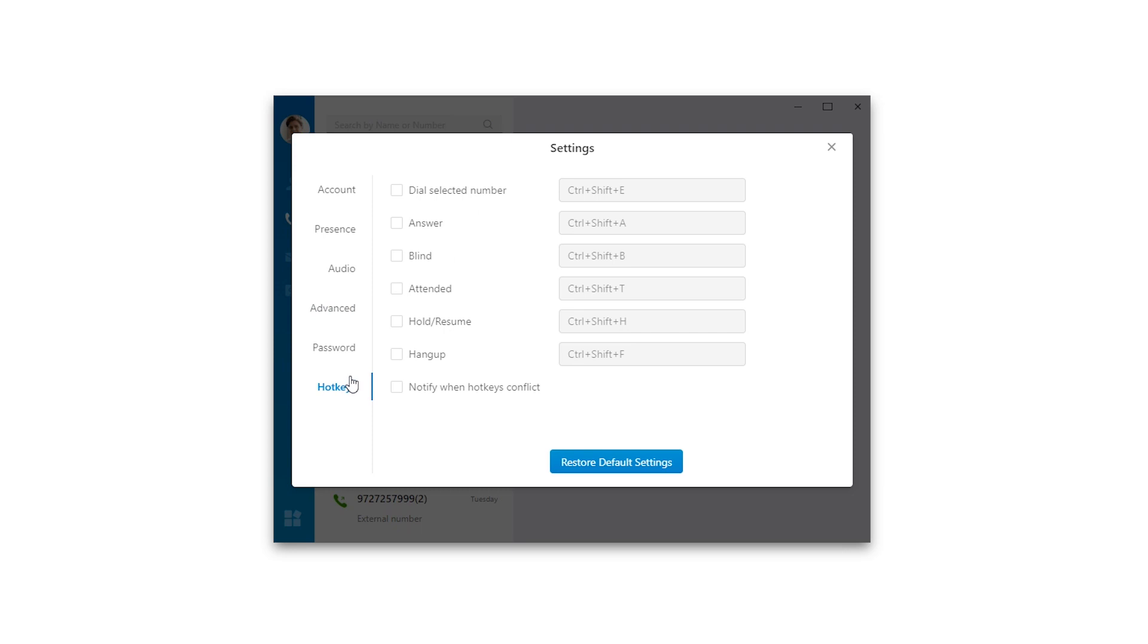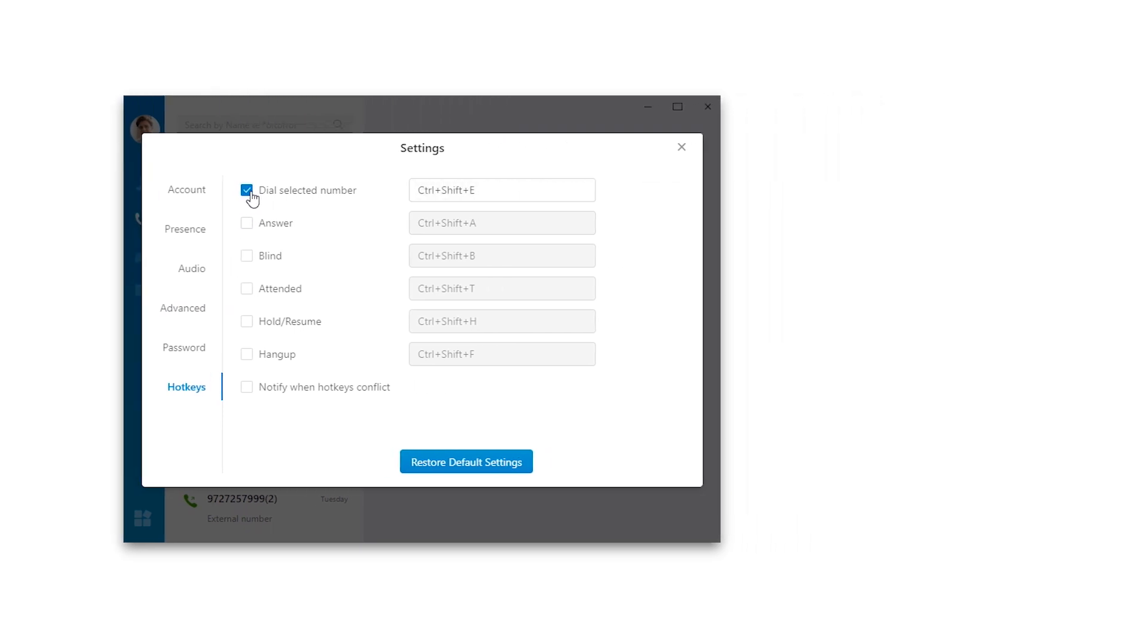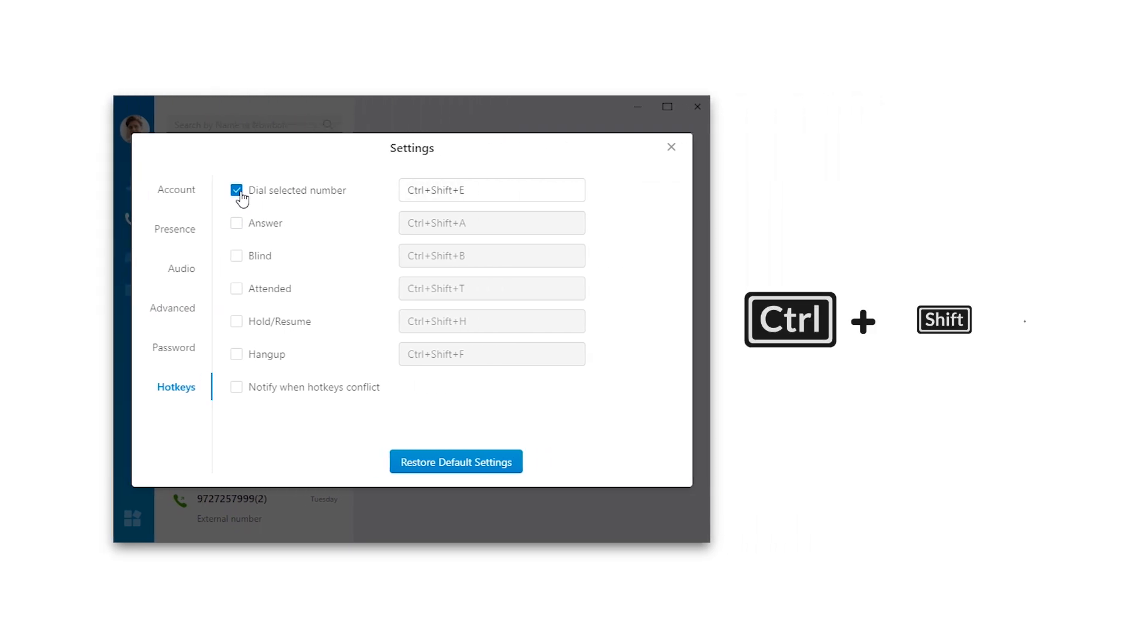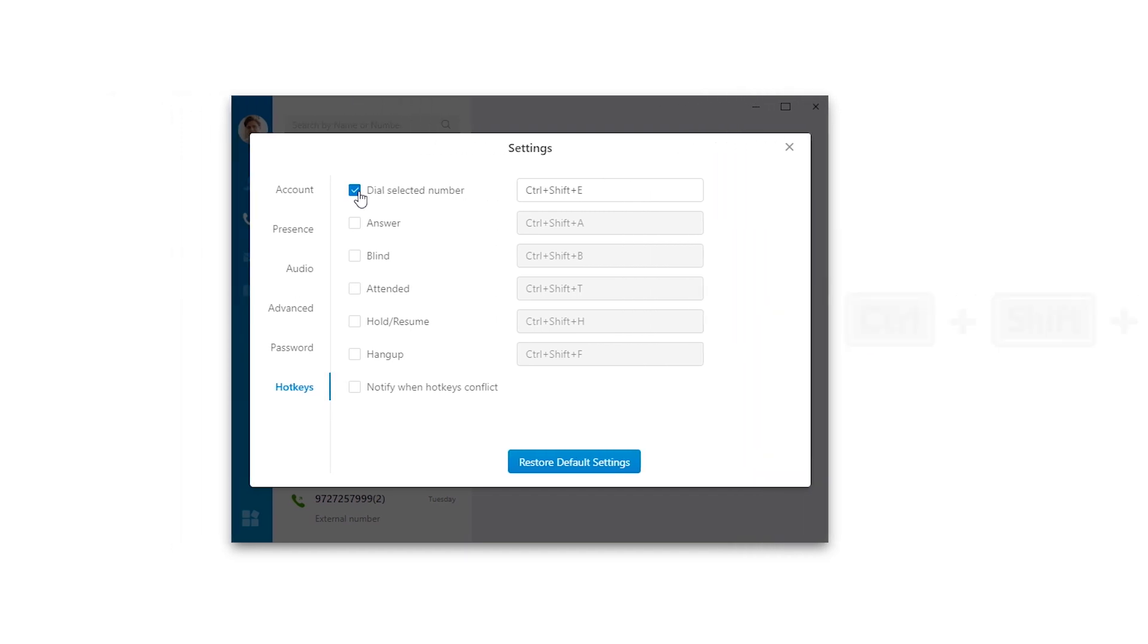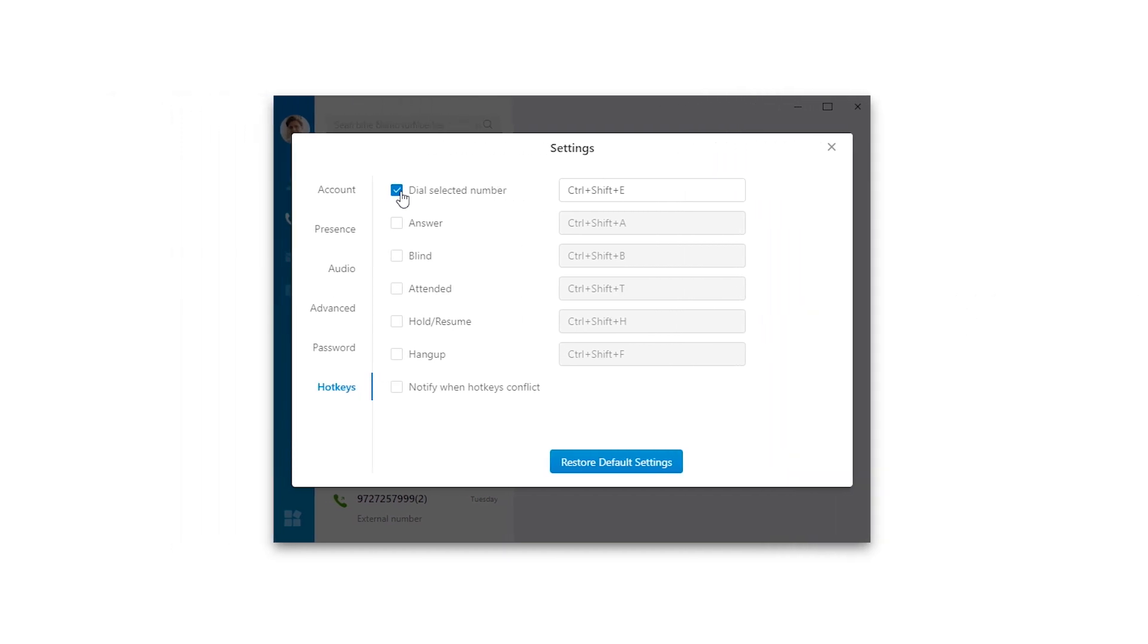So now, enable the hotkey, dial selected number. By system default, it is Ctrl plus Shift plus E. If it conflicts with your existing hotkey, you can customize it, of course.